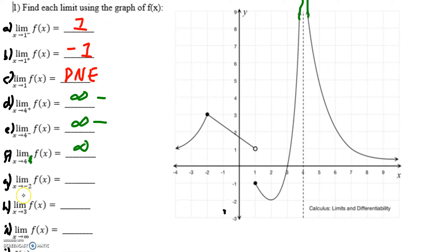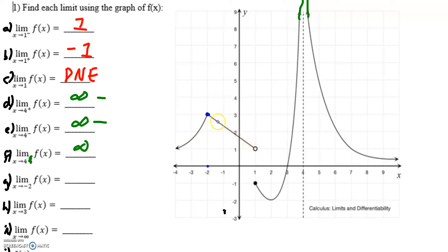Part g: the limit as x approaches negative two. Notice there's not a direction specified, but even so, it's good to look from each direction anyway. If I'm looking from the left side, it's approaching the y value of three. If I'm looking from the right side, it's also approaching the y value of three, which means my limit has to be three.